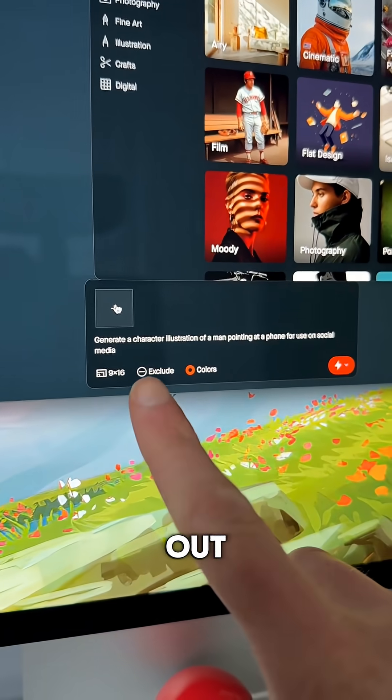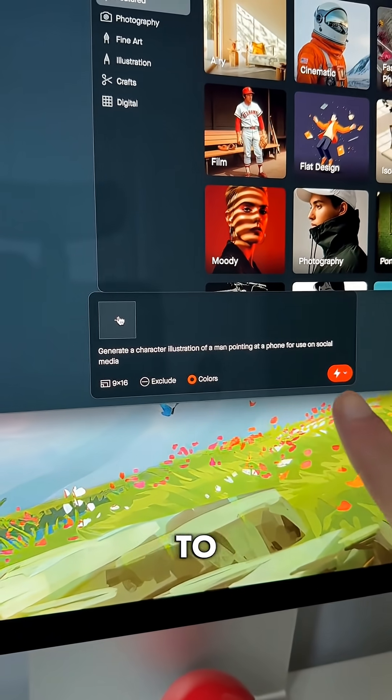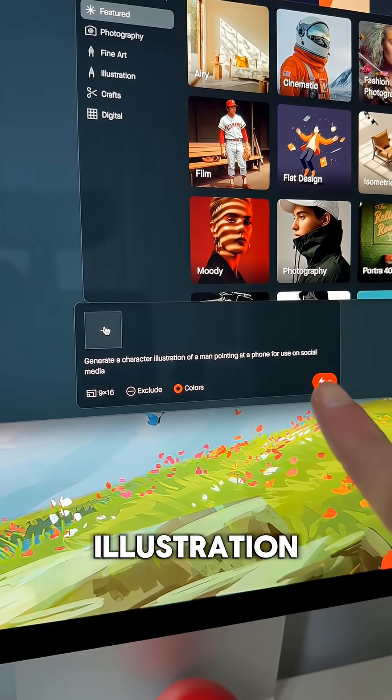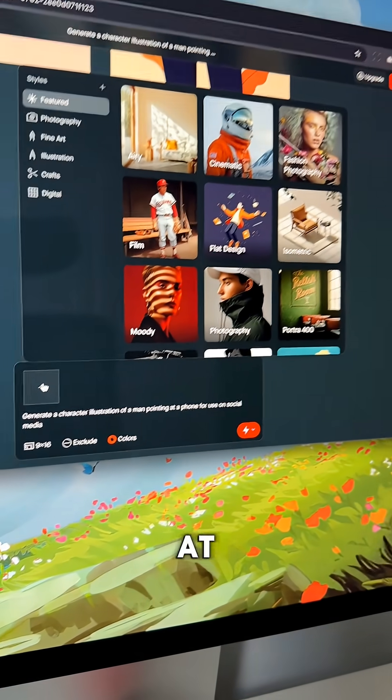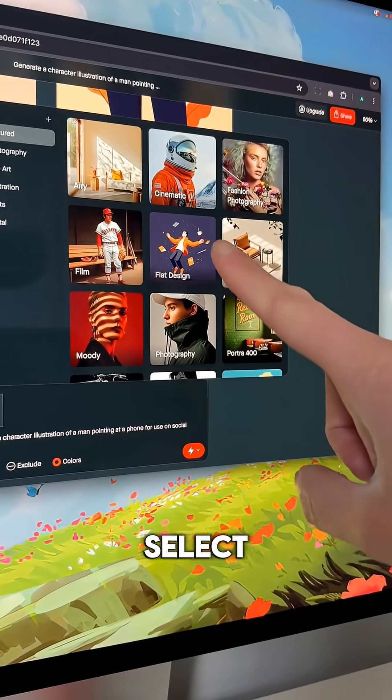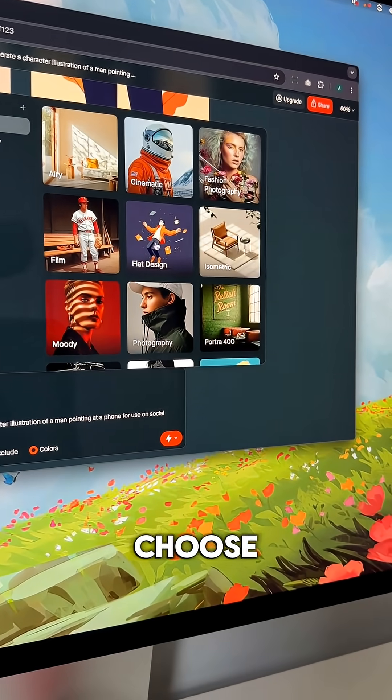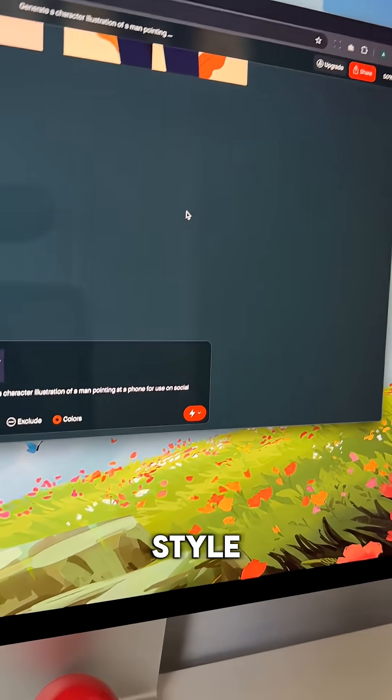Let's test it out. First, I'm going to type in a prompt to generate an illustration of a man pointing at his phone. Select orange as the primary color and choose the flat design style.